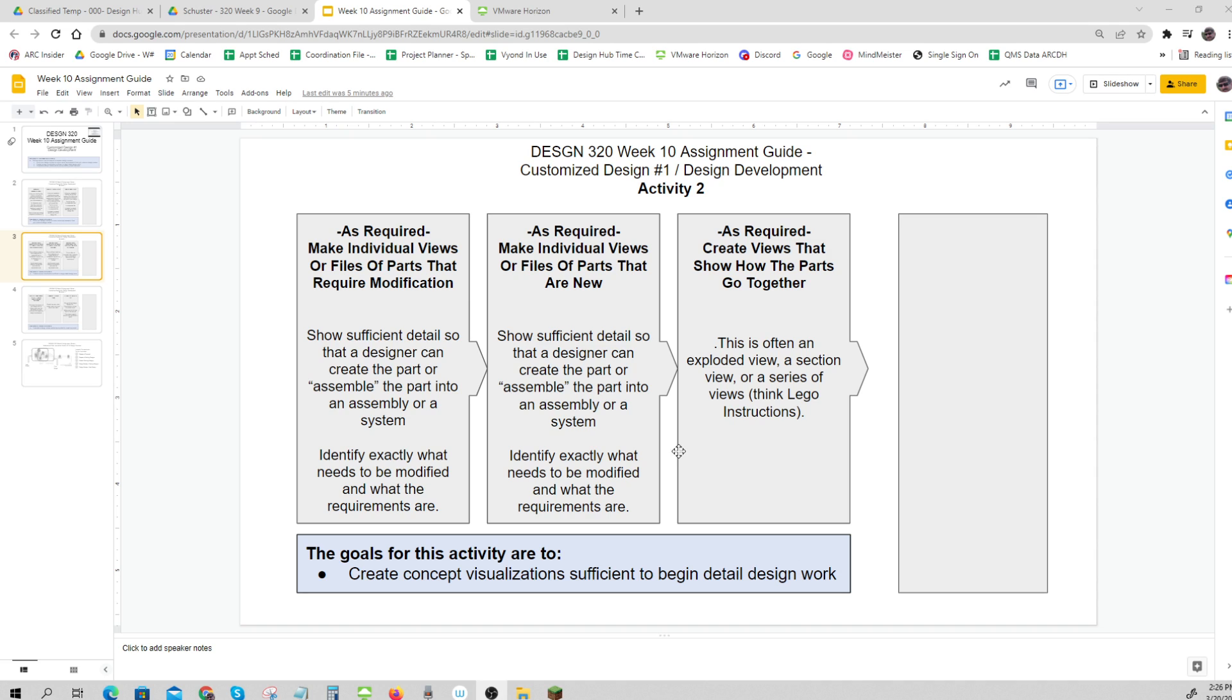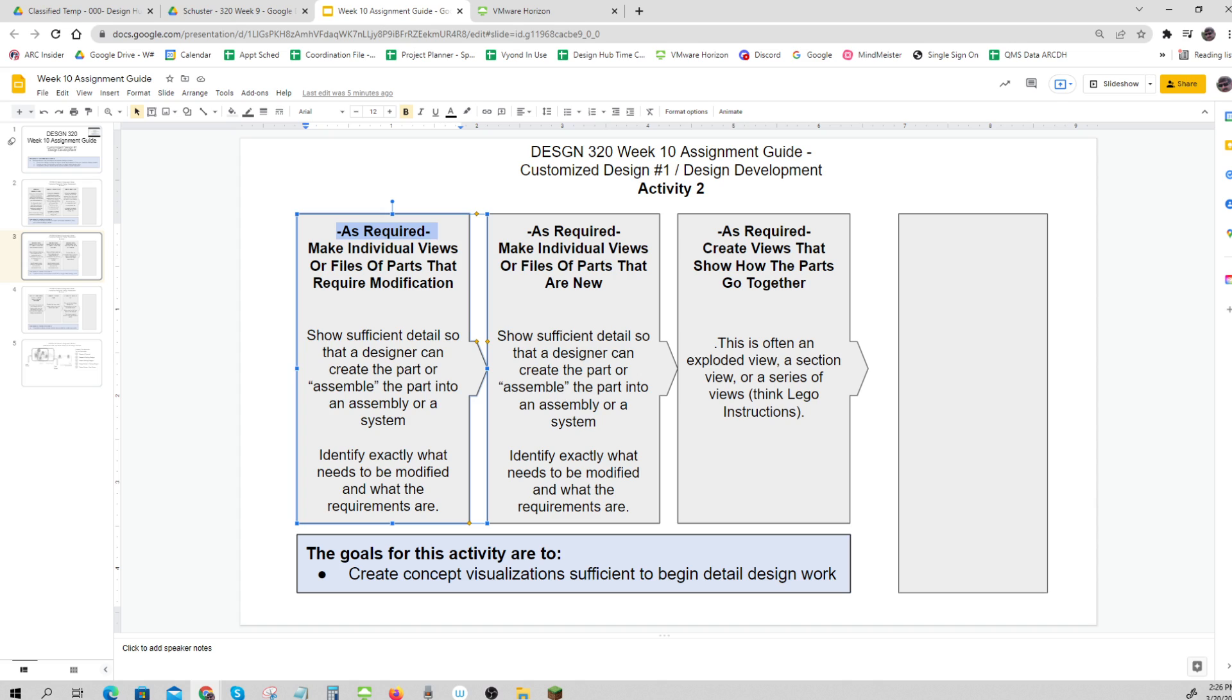Now let's look at Activity 2. The first thing is, as required, your design might not need this step. Mine does. If you don't need this step, you just don't do it. That's what as required means.